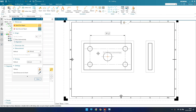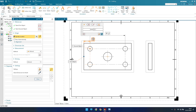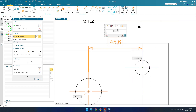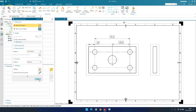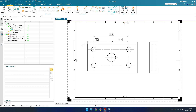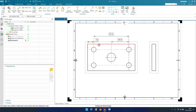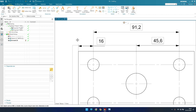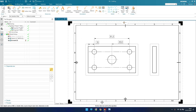The next dimensions are 16 and 45.6. In the same way, I'm going to give 16 between these two points and place it here, and then 45.6 from this point to this circle. You don't need to worry about the border — when you export to PDF or print, the border will not interfere with your dimensions.